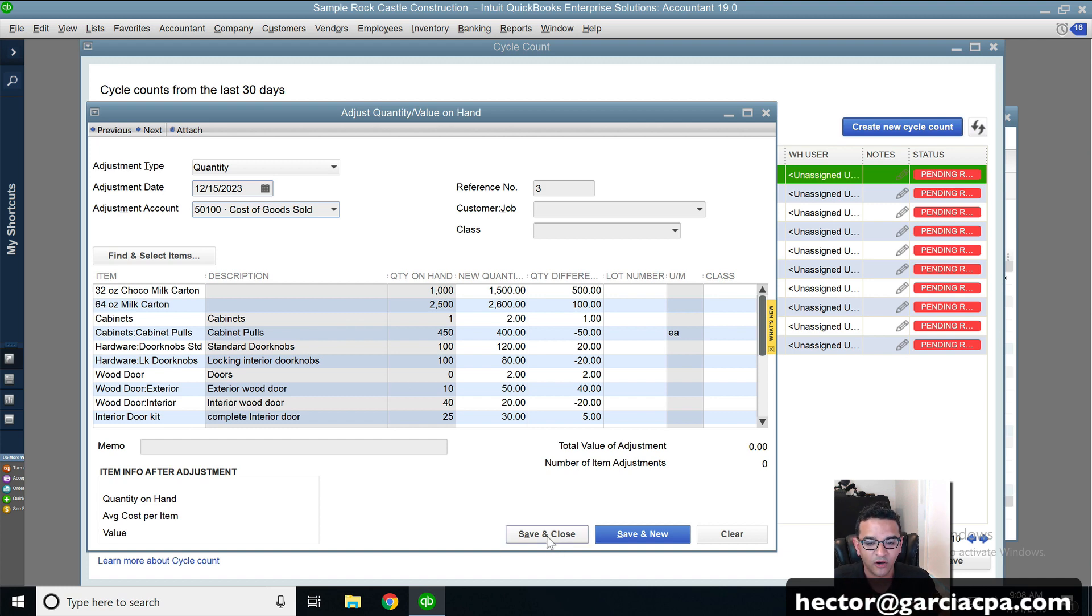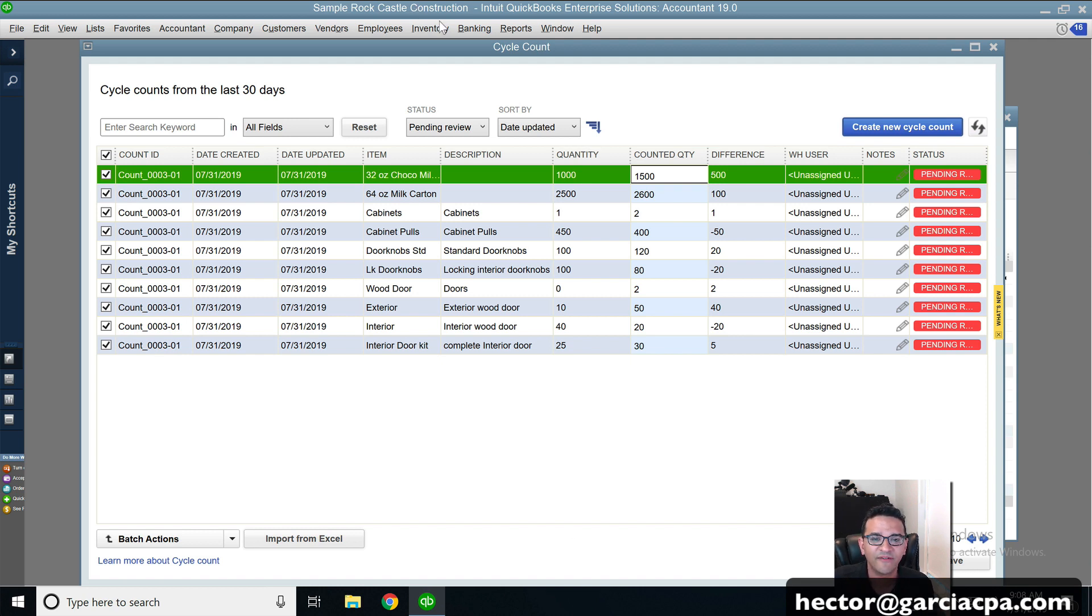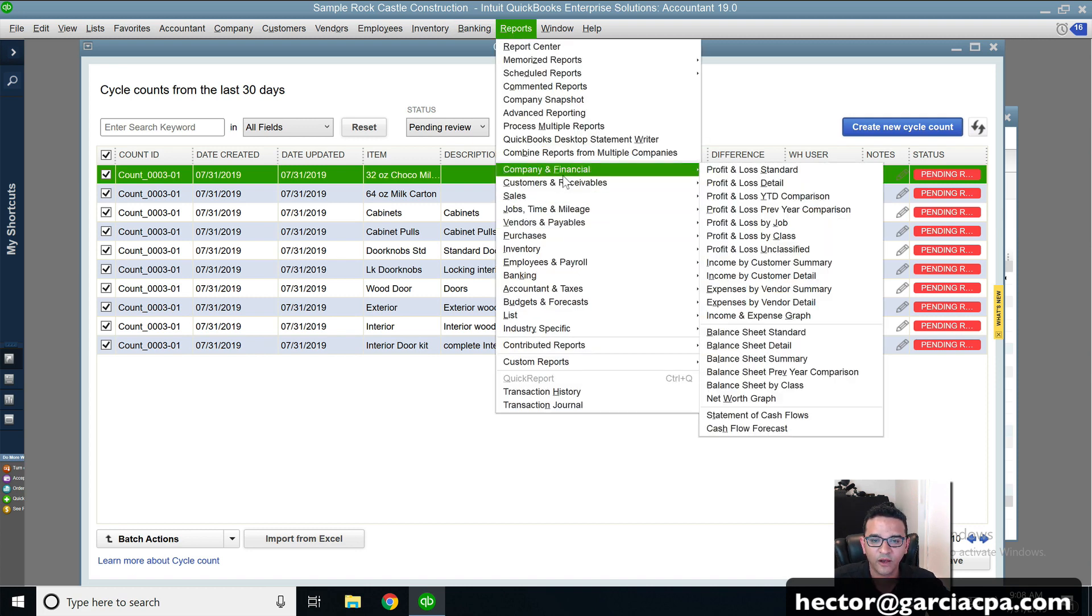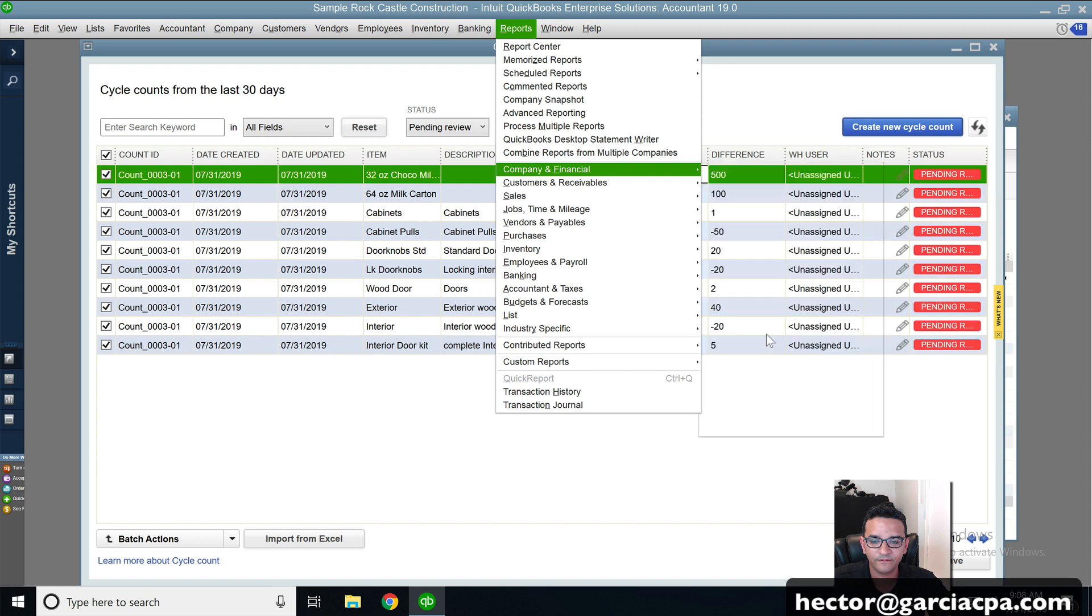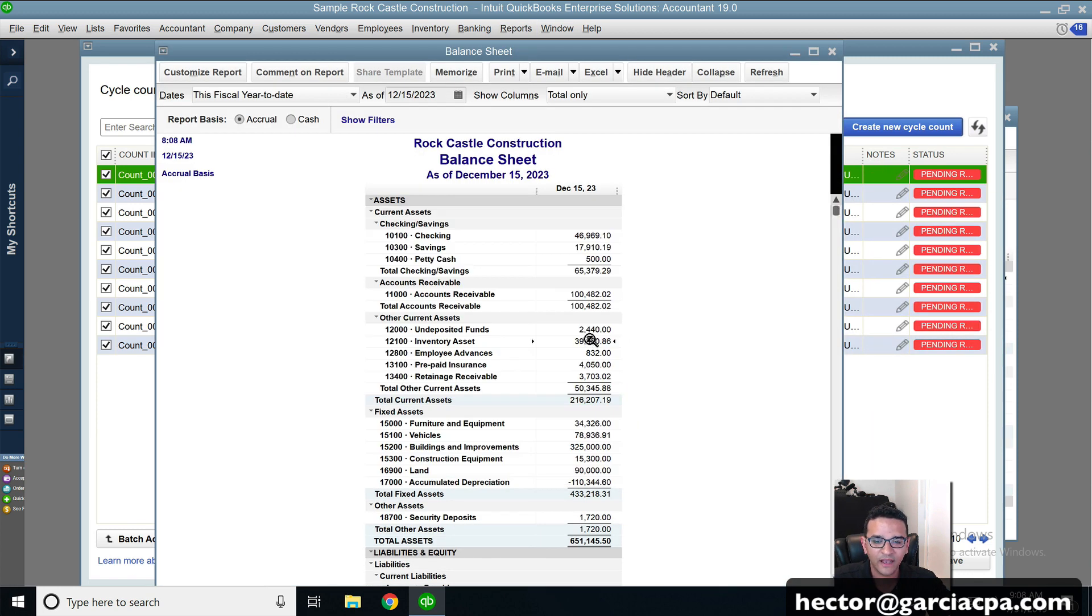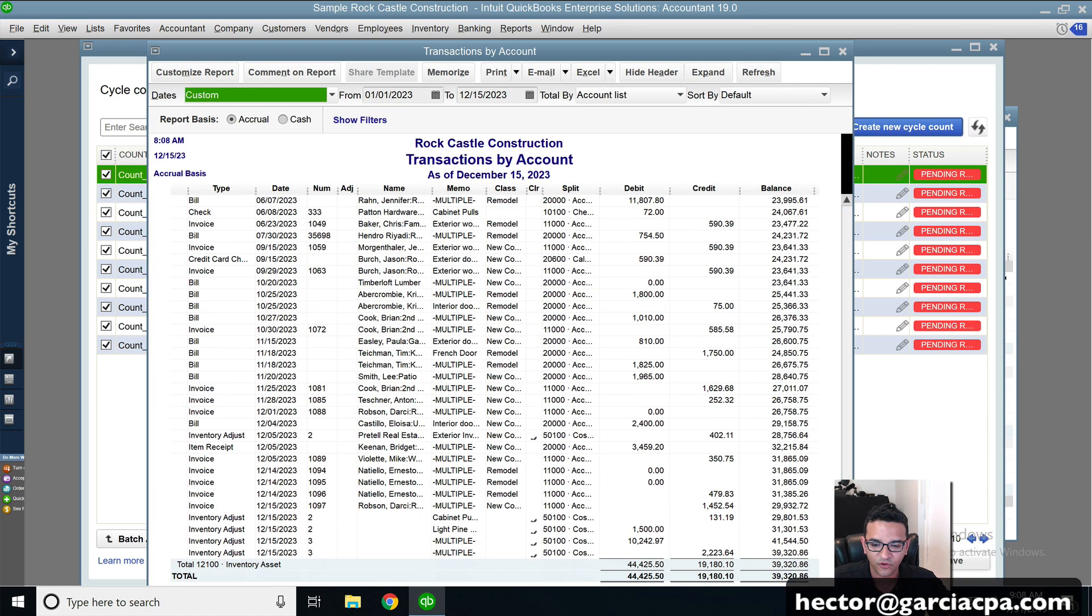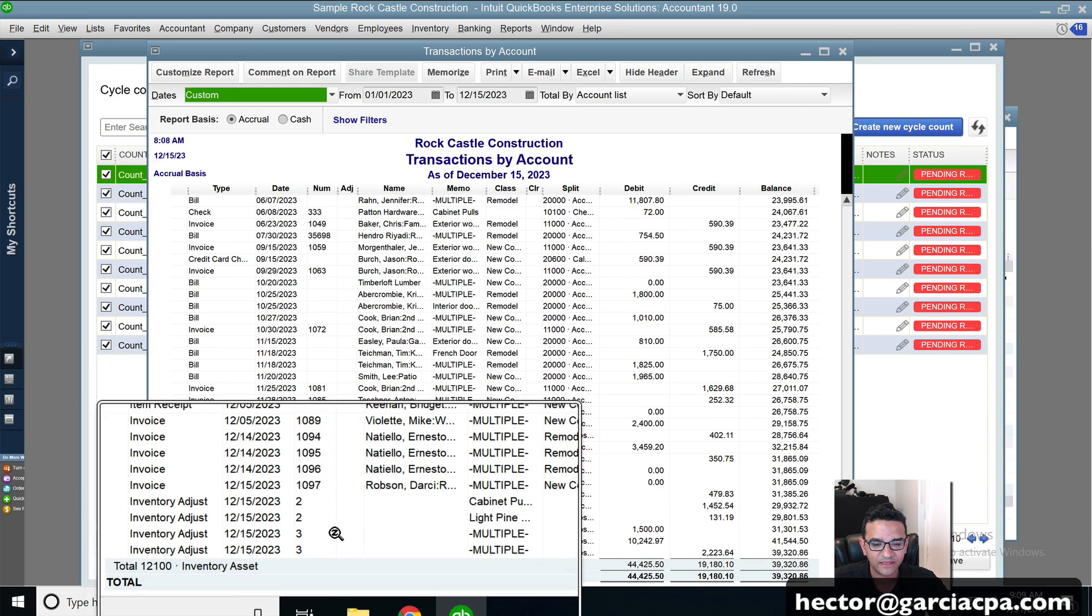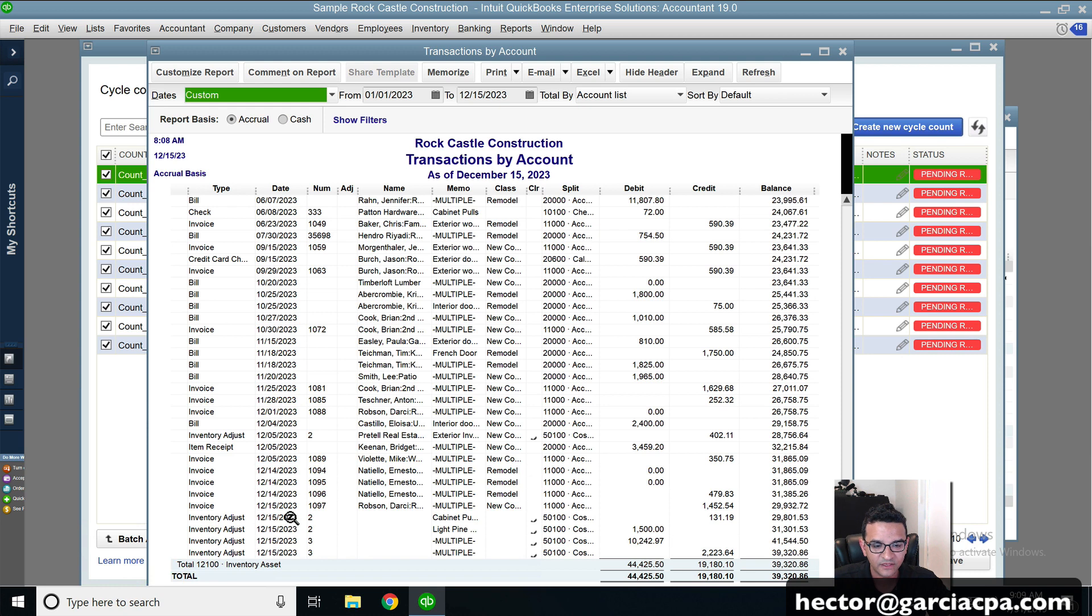And then you're going to click on save and close. Okay. That's going to create an inventory account adjustment. If I actually go into reports and I go to company financial and balance sheet standard. And I go into my inventory asset account and I double click on that and I scroll all the way down, I should see my inventory adjustments.